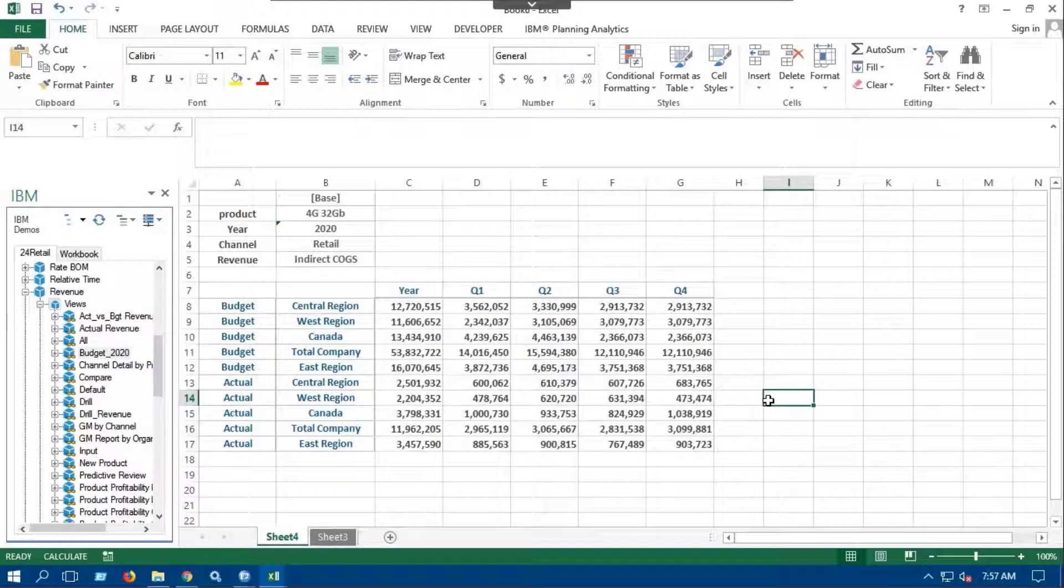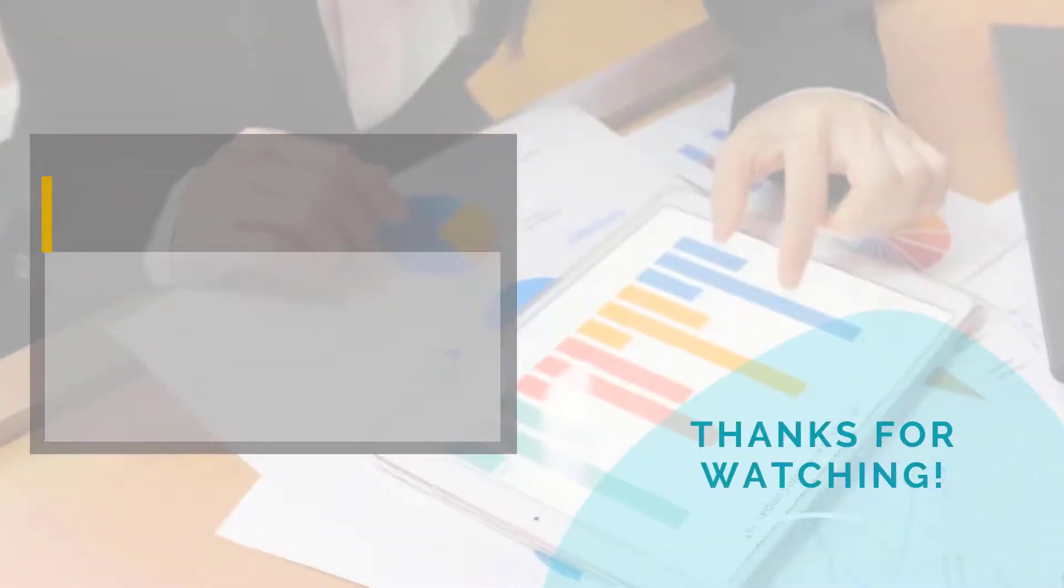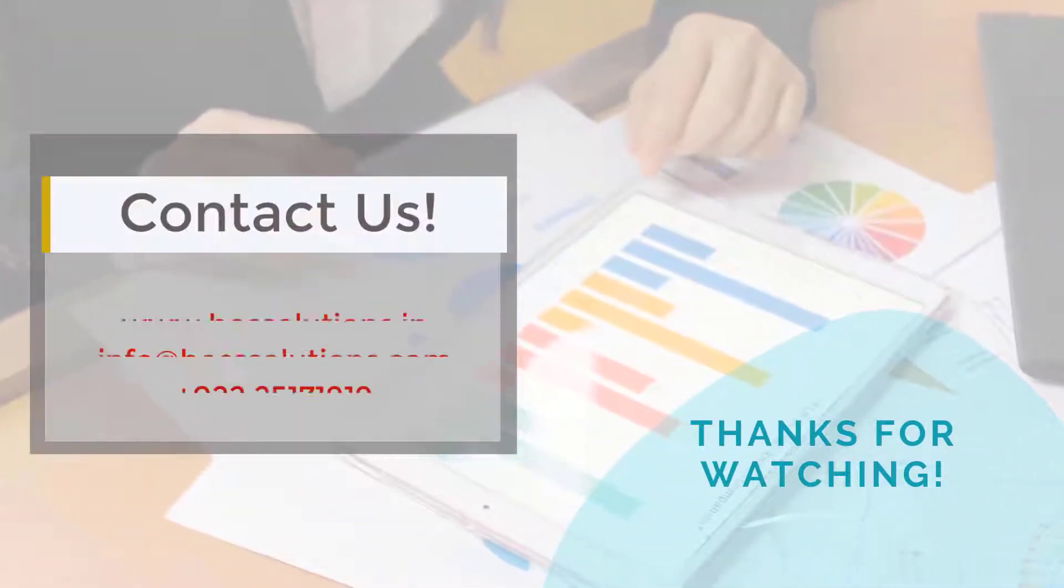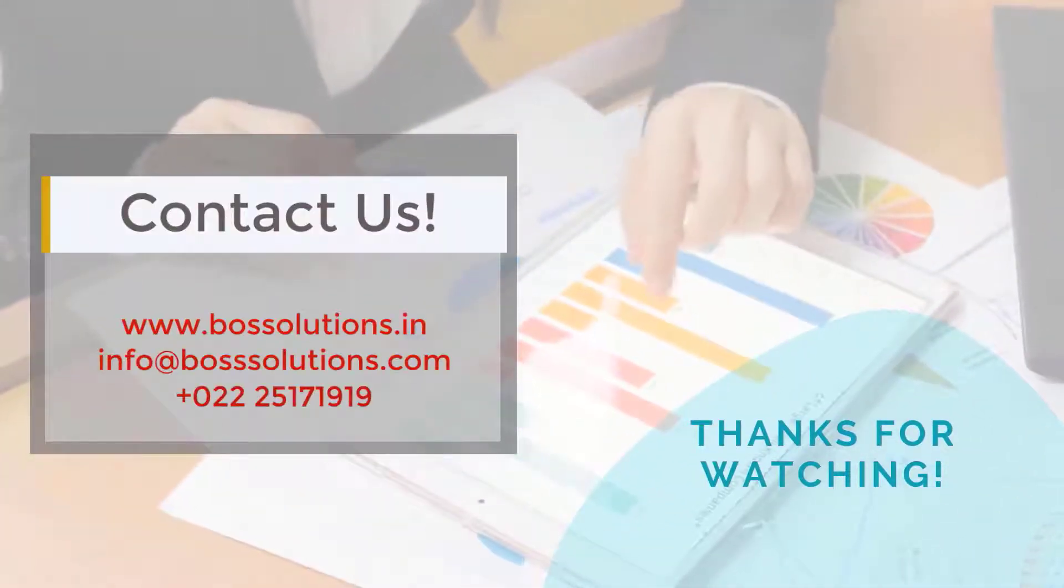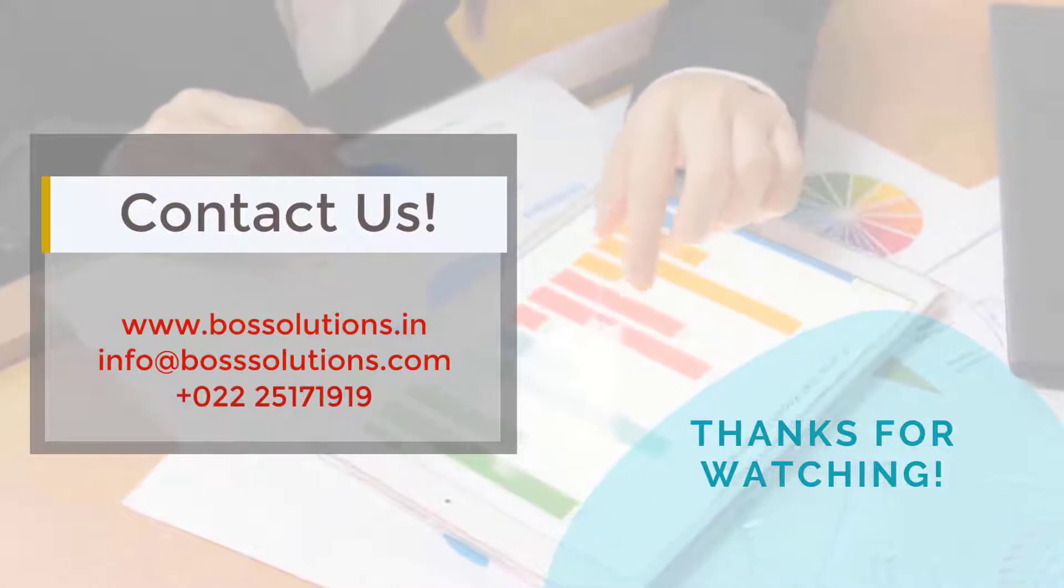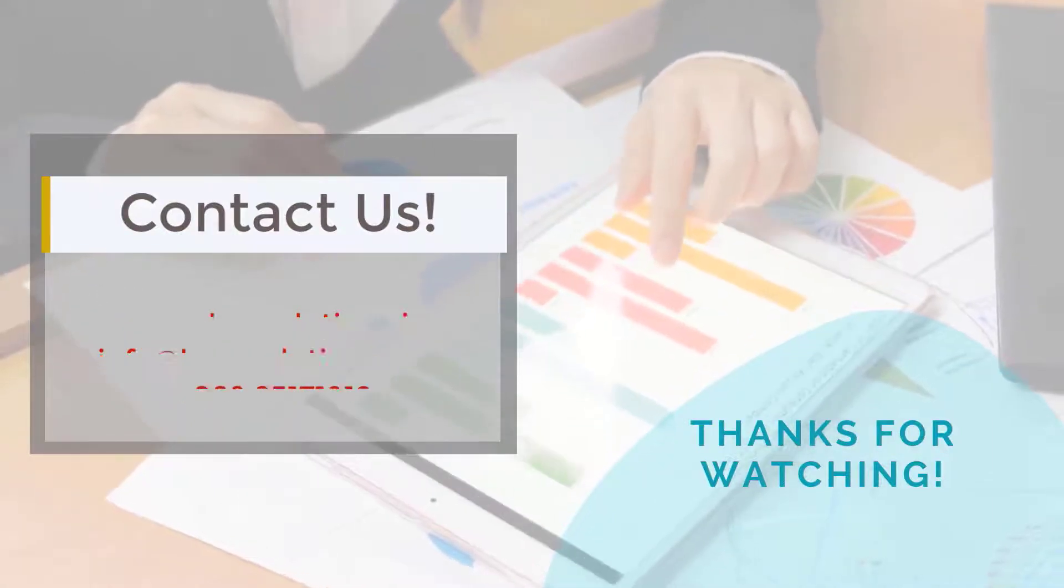That's it for now. To know more about IBM Service offerings, visit our website and contact us on email. Thank you for watching this video.